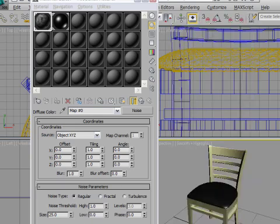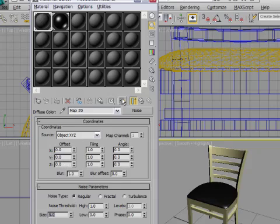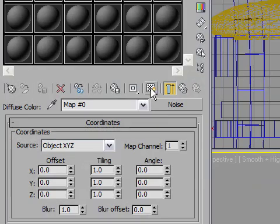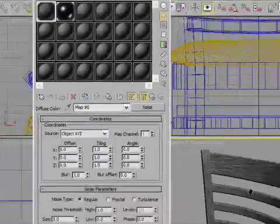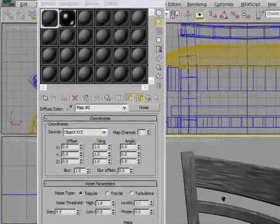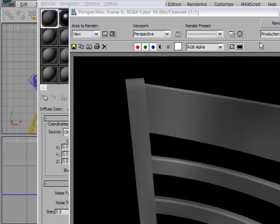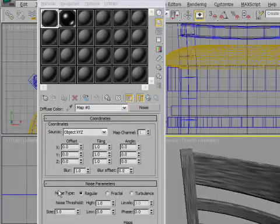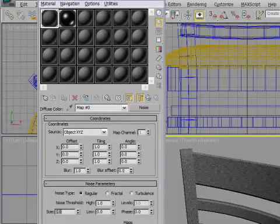So in the Diffuse Color, I've got a noise map, and I can set the size and make it smaller. If I want to see it in the viewport, I've got to click this button that says Show Standard Map in Viewport. When I turn that on, now you can see something in the perspective view. It doesn't look that good. But if you render it, you can hit F9, and you'll see this is what you're really going to get. So don't trust the viewports when you're working with these procedural maps, because they're never going to show you exactly what you're going to get.